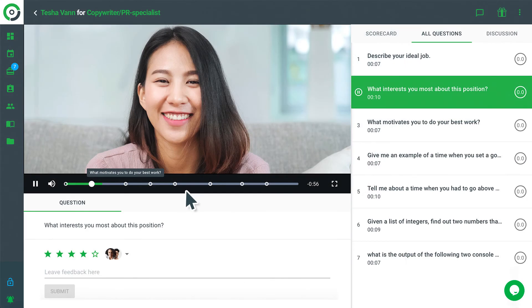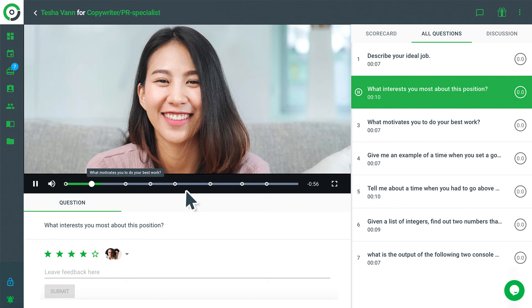As soon as the interview is finished, managers are notified via email and asked to watch the interview recording and grade it. The video player timeline allows for quick navigation between questions so that managers can watch answers selectively and save even more time.